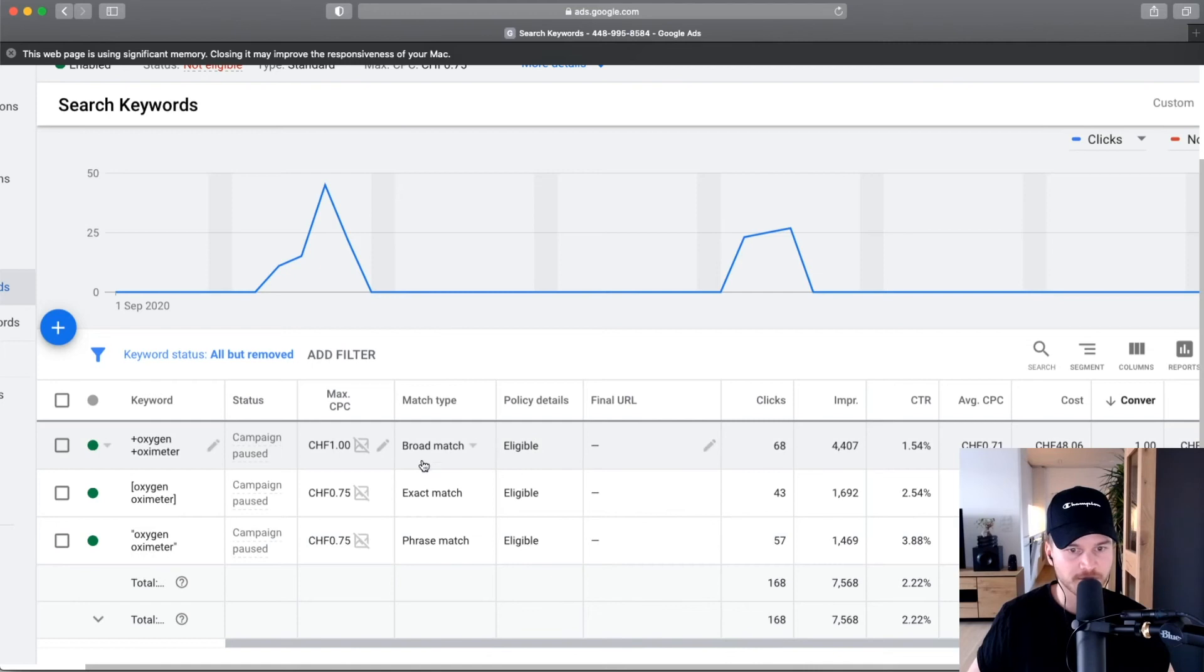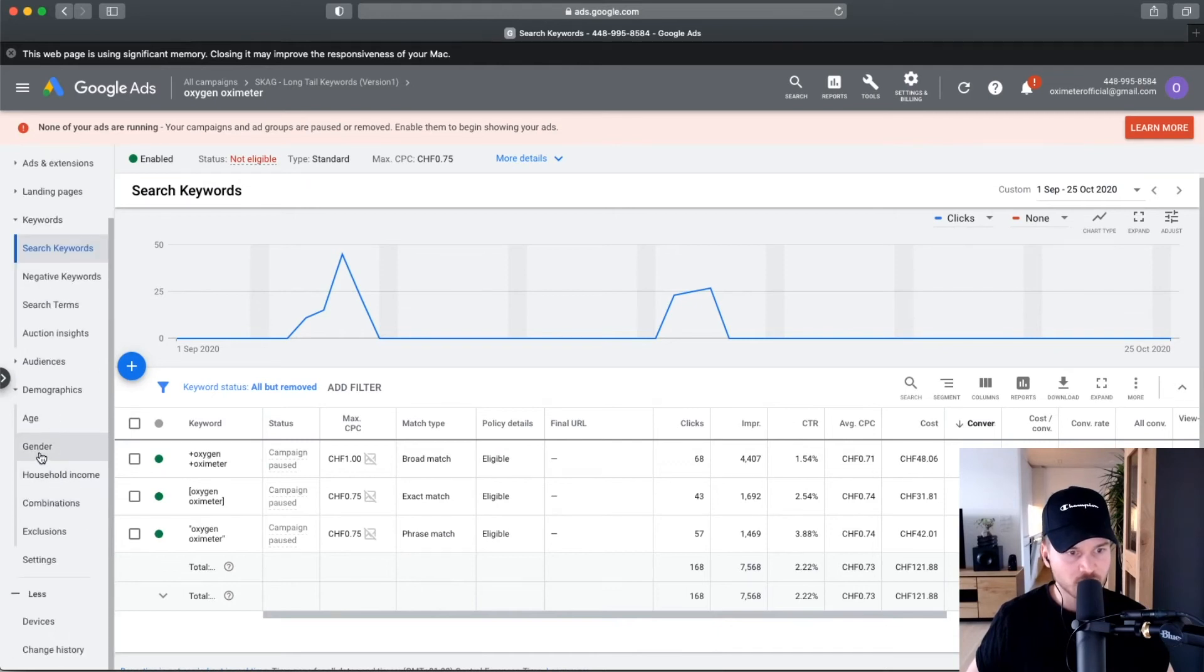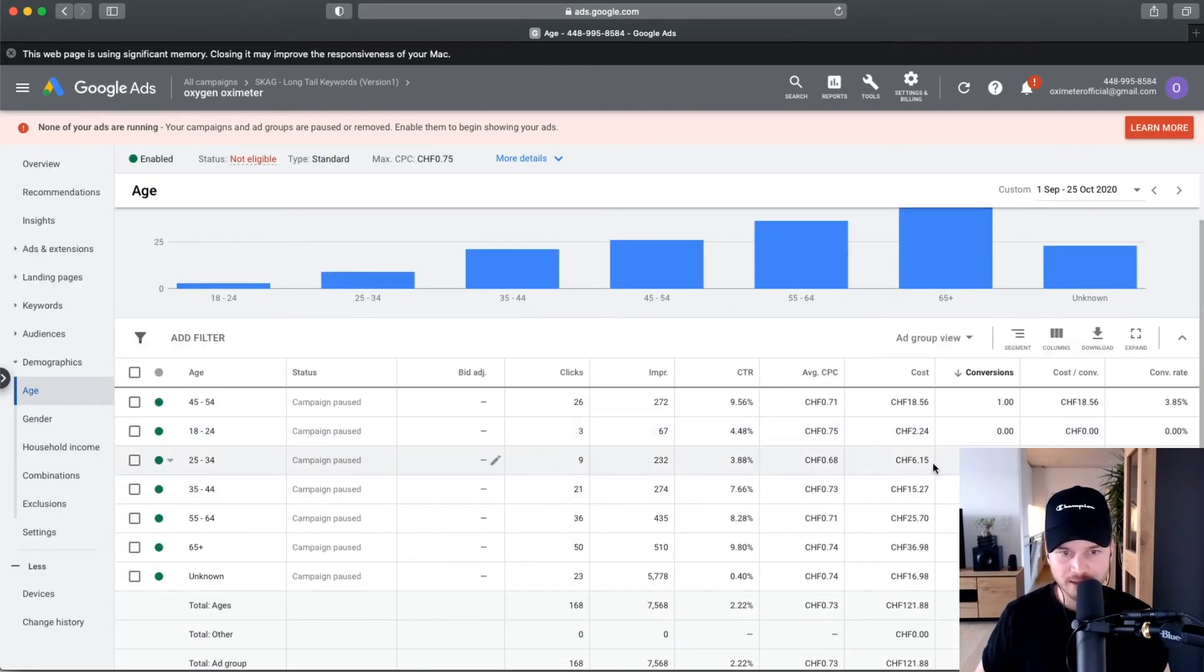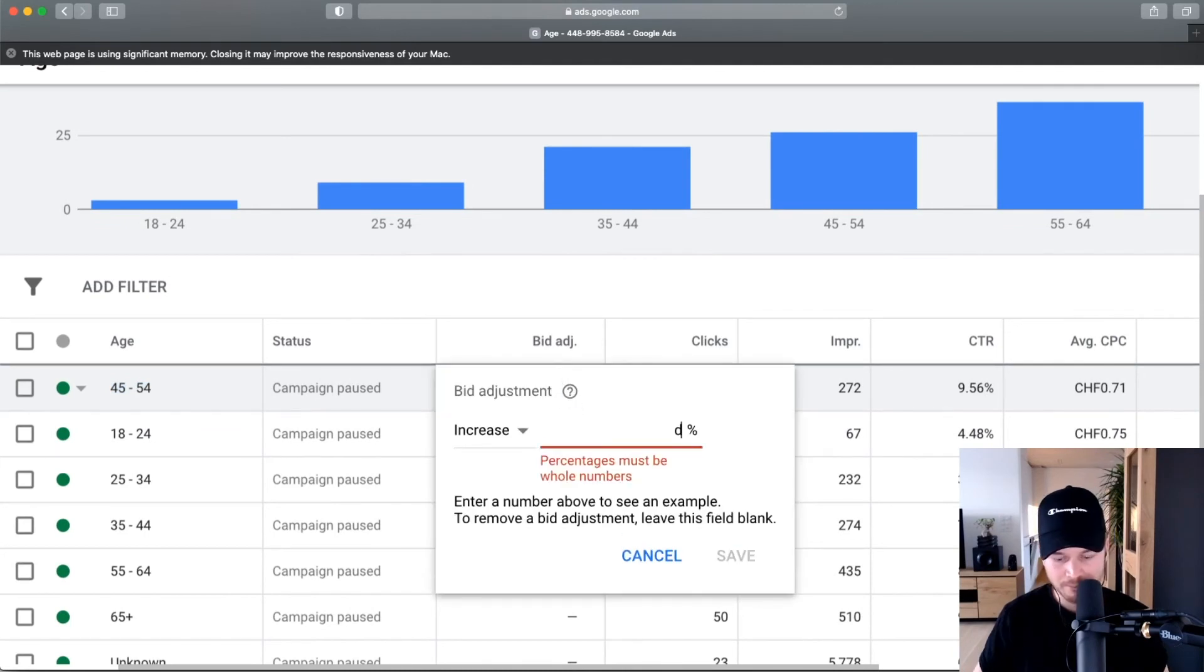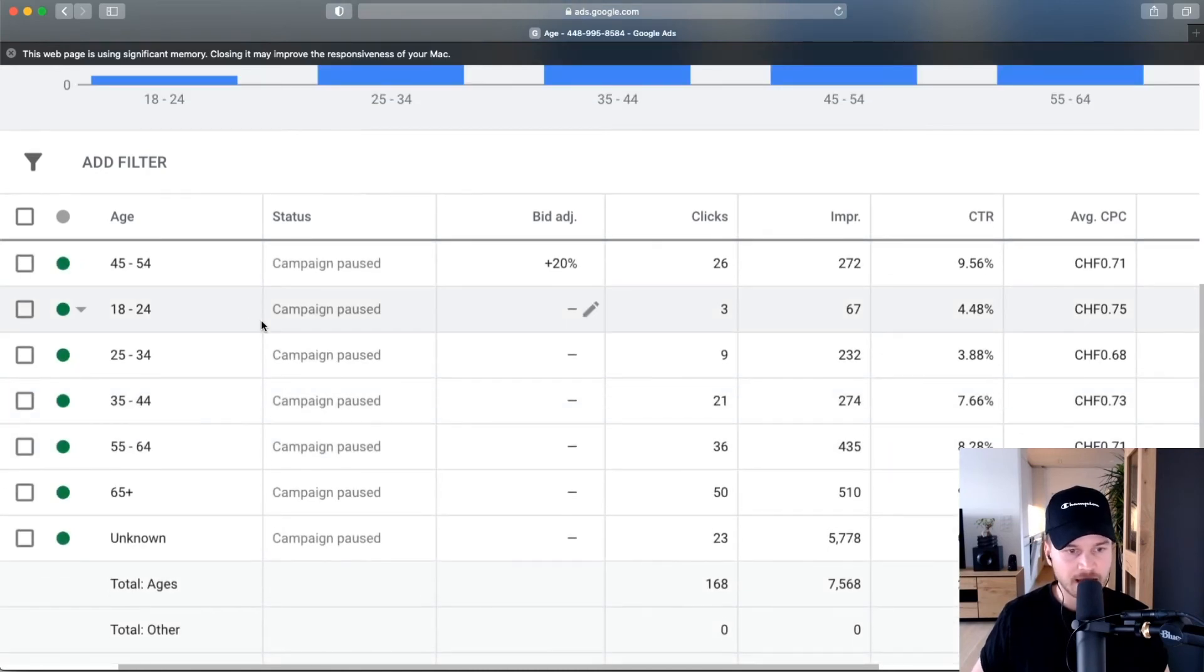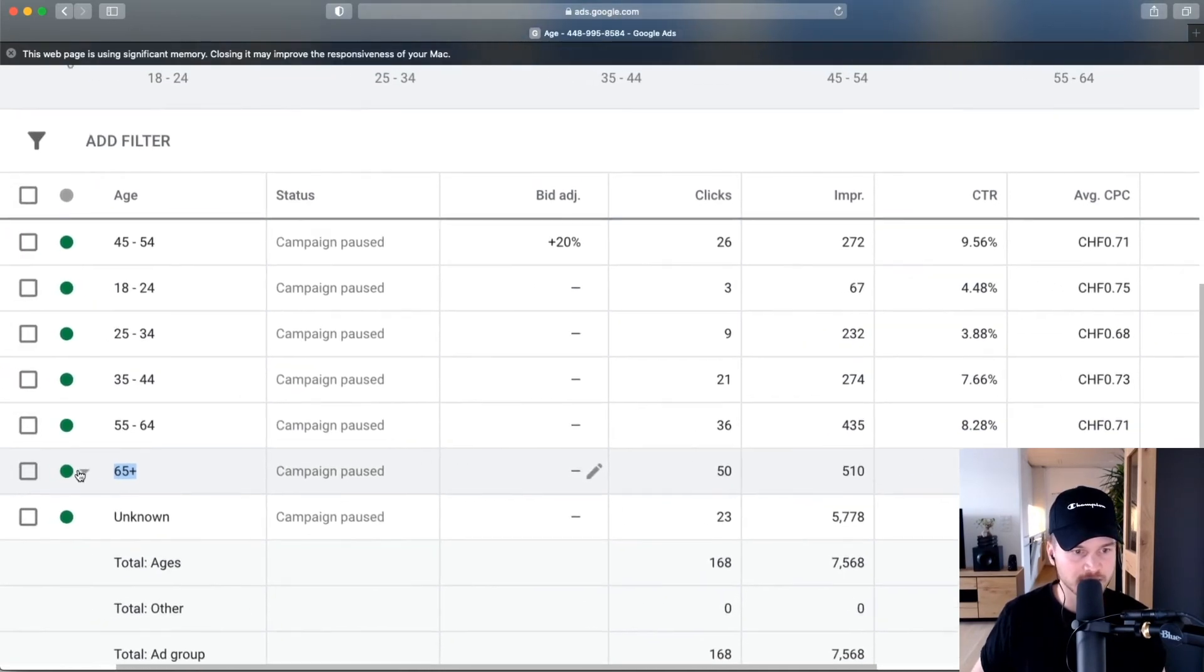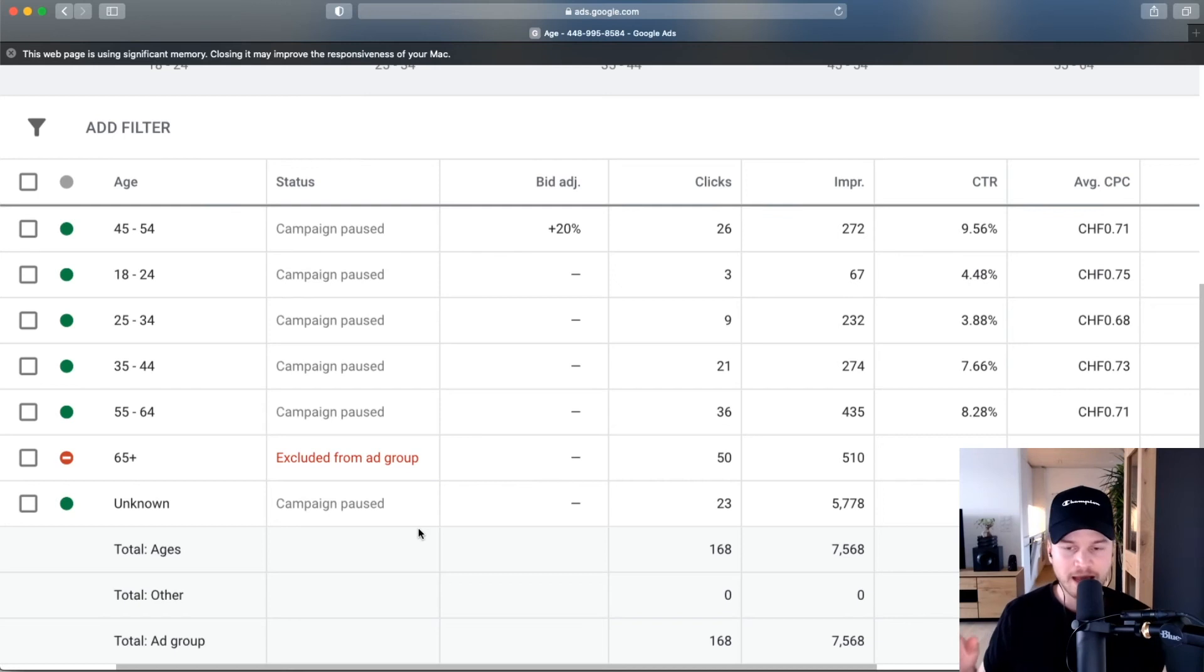A very cool thing you can do is go to demographics and optimize by demographics. Let's go to age. Let's say a lot of people who are buying are 45 to 54 years old. Here I would increase the bid by maybe 20% so I get more people in this age frame. Let's say everybody who's over 65 years old, they are clicking a lot of my ads but they are not buying. What I would do is just go here and click on exclude from ad group, and then my ads won't be shown anymore to those people.